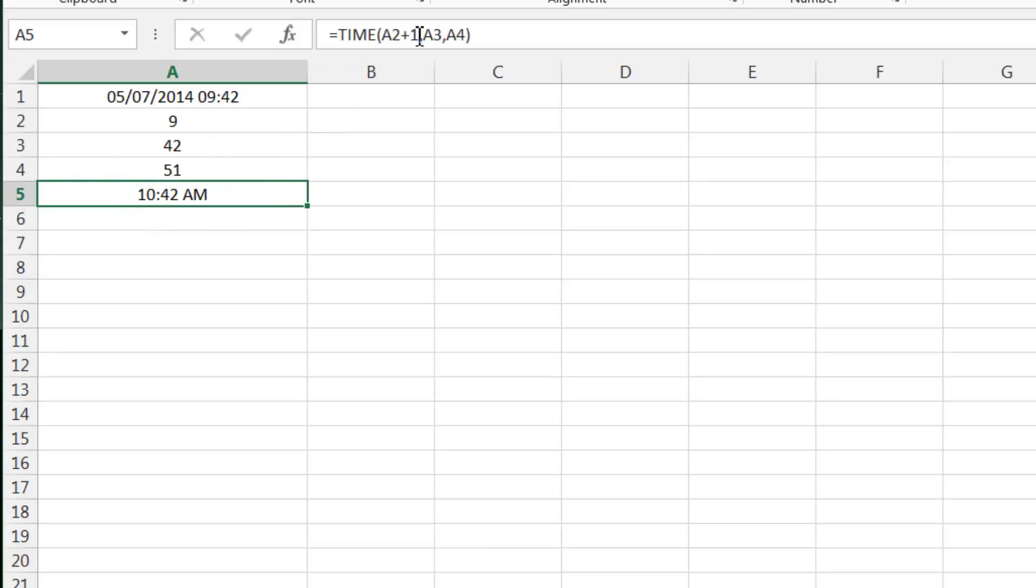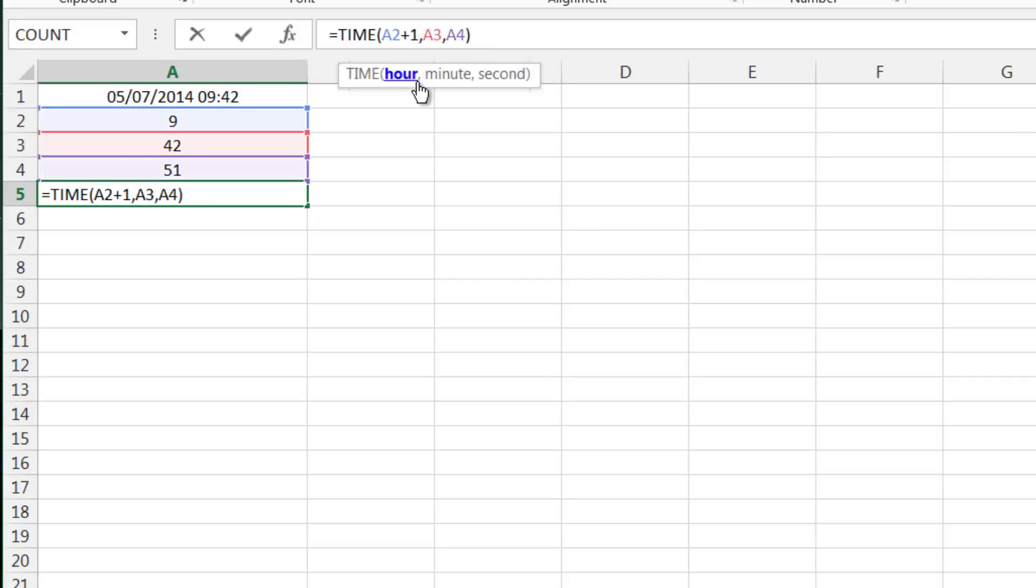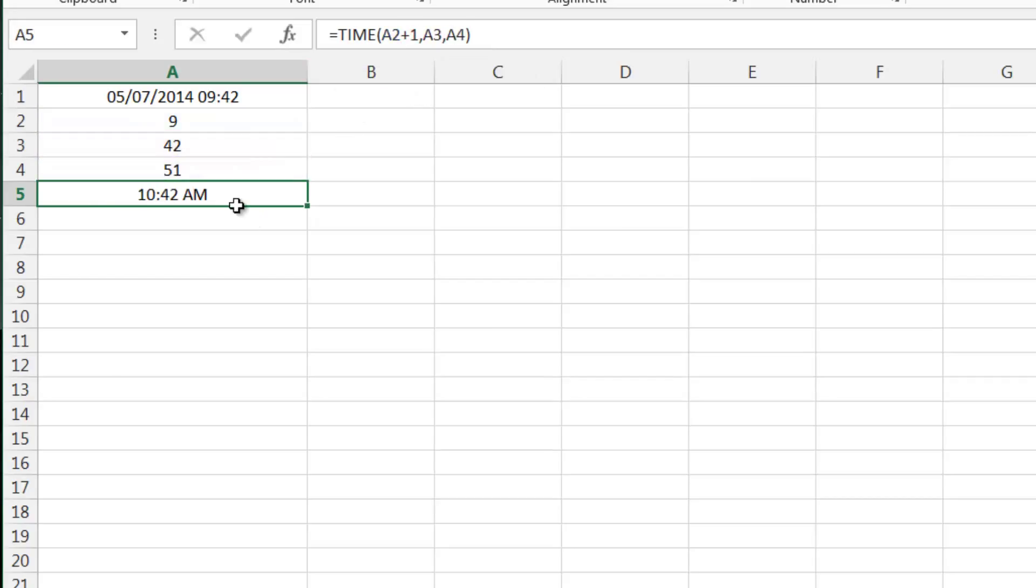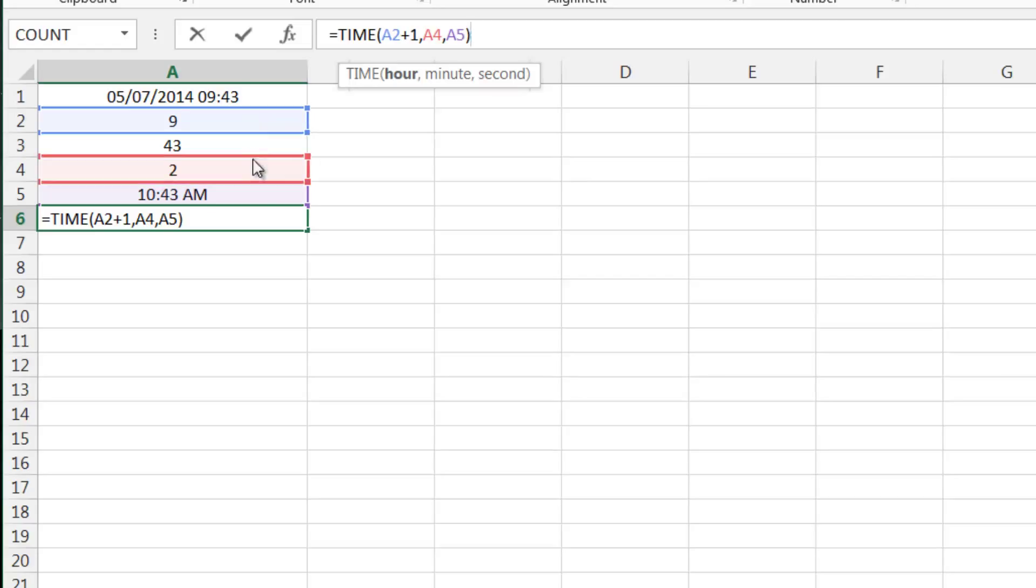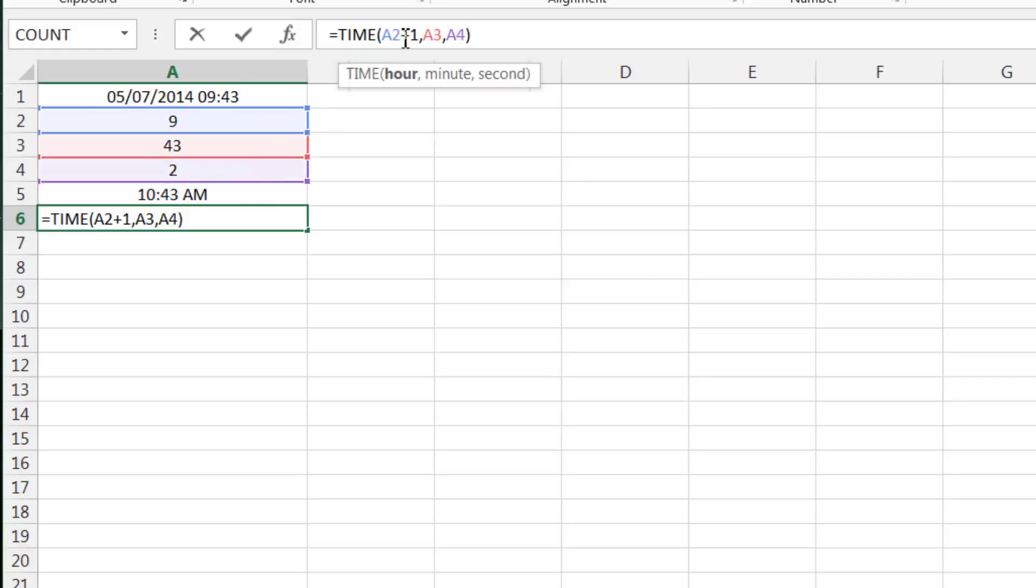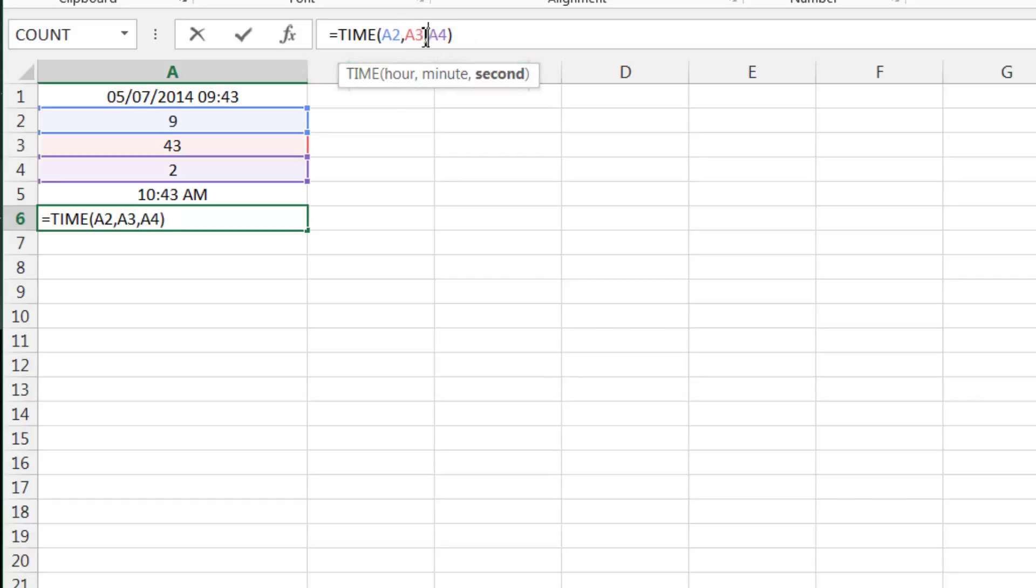And then this takes an hour, minute, and second. So we could do the hour plus one, comma, minute, comma, second. And this will give us the current time plus one hour. And similarly, we could take out the... in fact, let's just copy and paste this as a blanket one.